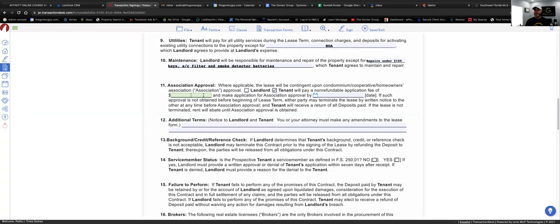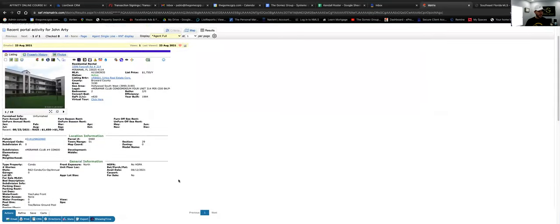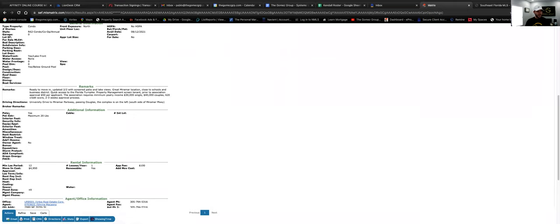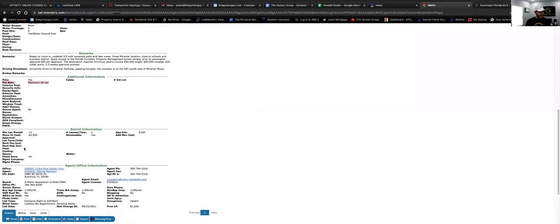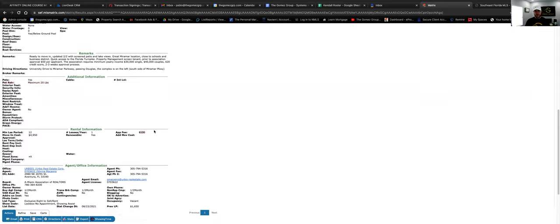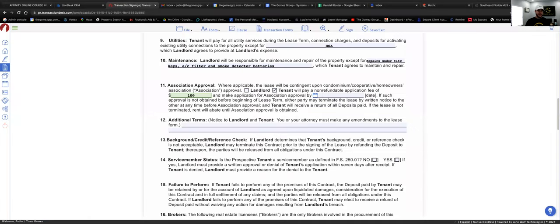This contract to lease is technically just an offer — it's not really the binding contract. The lease agreement, which is 18 pages, is the binding contract between the landlord and tenant where all the rules, cancellation fees, responsibilities, and payment details are. Number eleven is about the HOA — click 'Tenant' since the tenant is the one applying, then put the HOA application fee. You'll find this in the listing — in this example it says $100. I always put 'open acceptance' for the date.